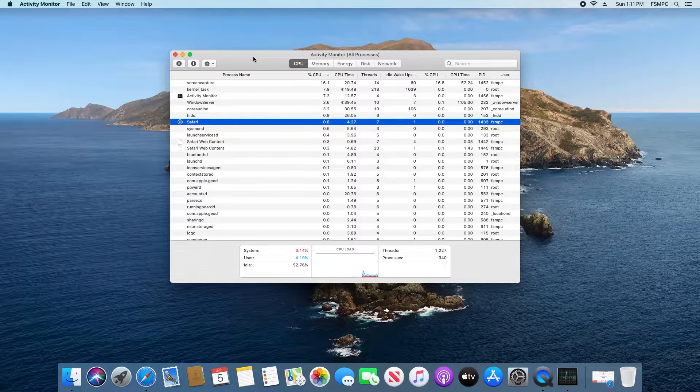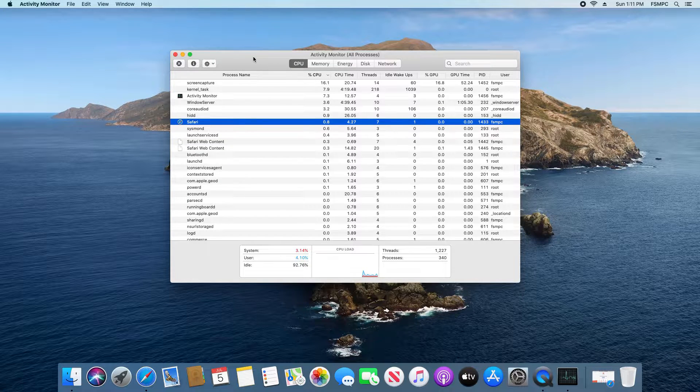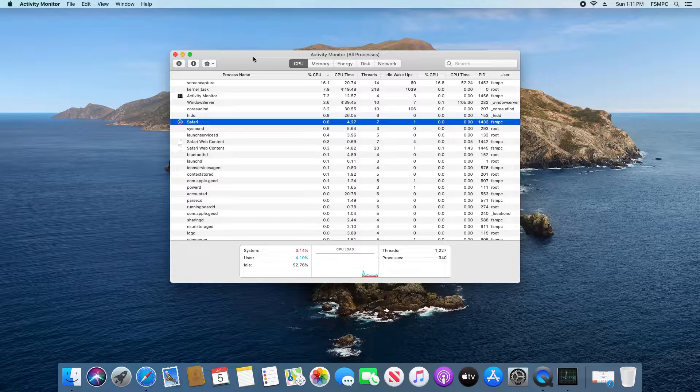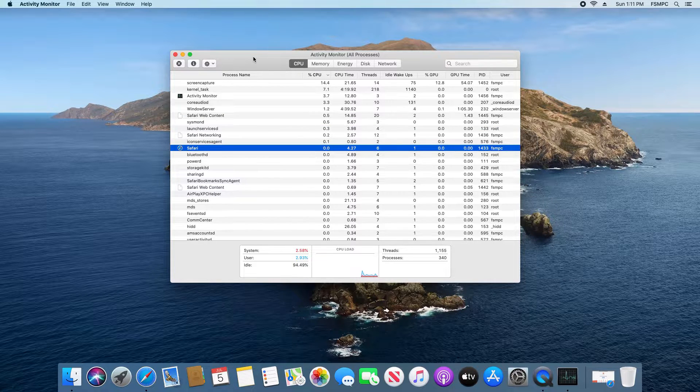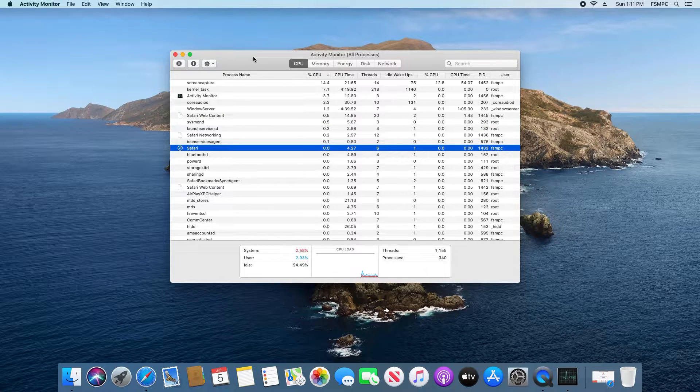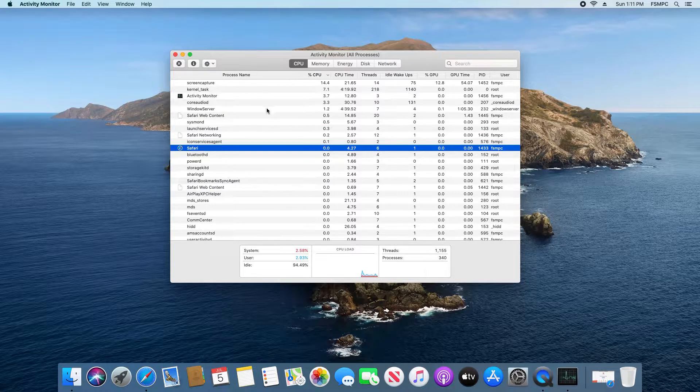Now in many situations people are going to Windows Task Manager because they had an application freeze or it's not responding and so they want to end task. Well here in Activity Monitor we have a very similar option.